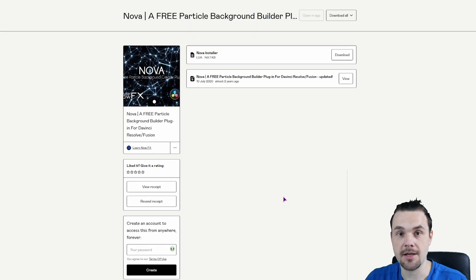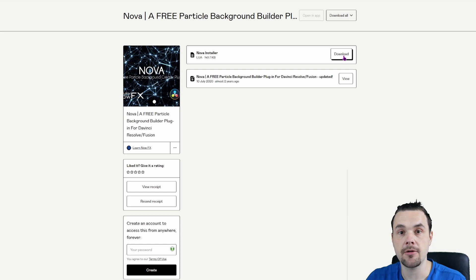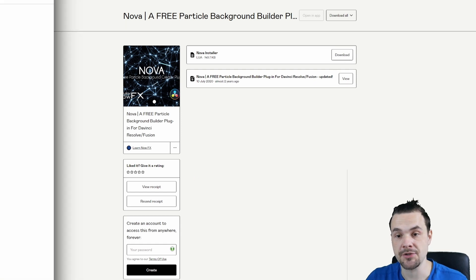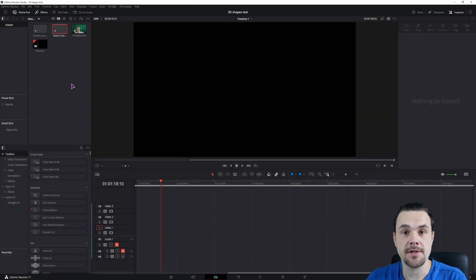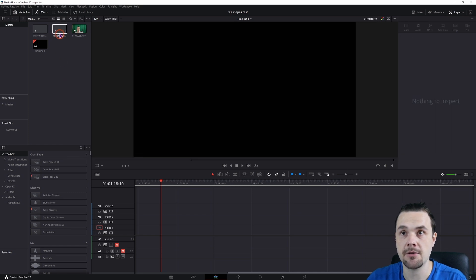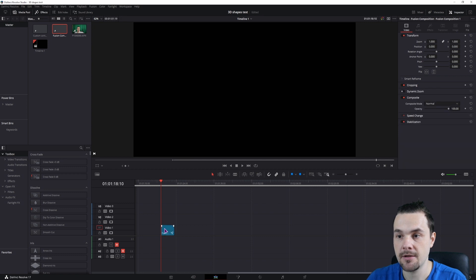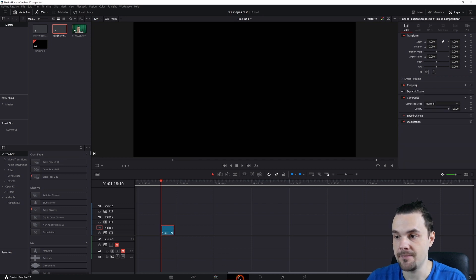Then once you get the email, simply click on the link, you'll get something like this, click on the download and when you do, open up DaVinci Resolve. Then what we'll want to do is add a new fusion composition, right click, make a new fusion composition. I already have it, so I'll just put it onto the timeline and go into the fusion page.